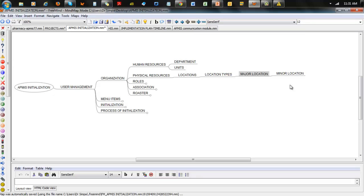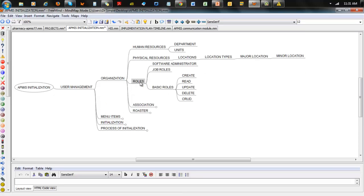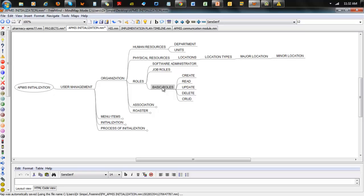Roles basically reflect what an employee can do within the application. You have software administrators, you have job roles, and then you have basic roles, which all feed into one another. The software administrator determines access to settings at a global level. Job roles are what the various employee can actually do within a particular module. Basic roles give you read/write functionality for that role — so you can have a role that enables you to read but not write or delete. Across the board, create, read, update, delete is called CRUD.